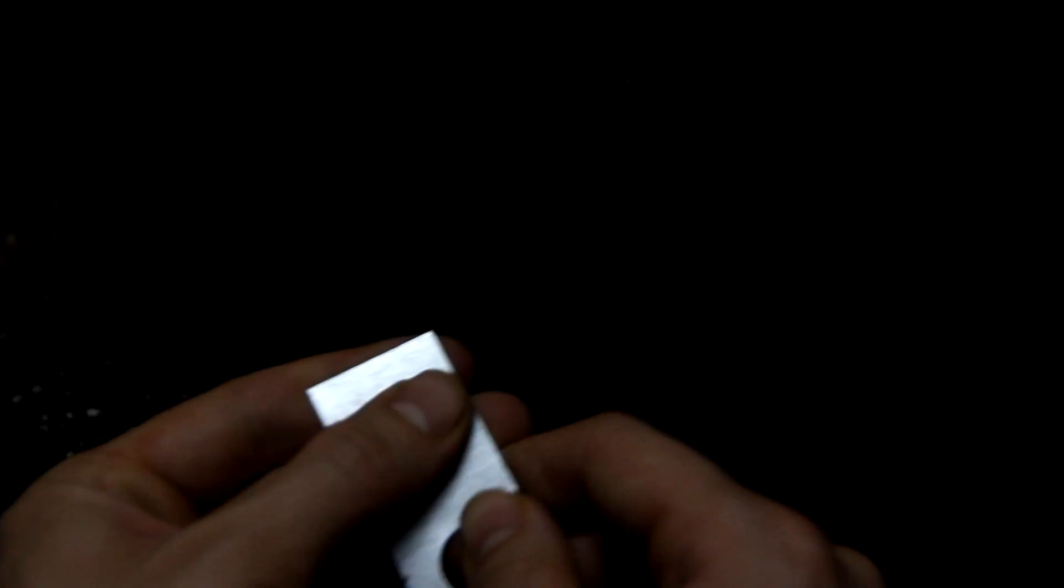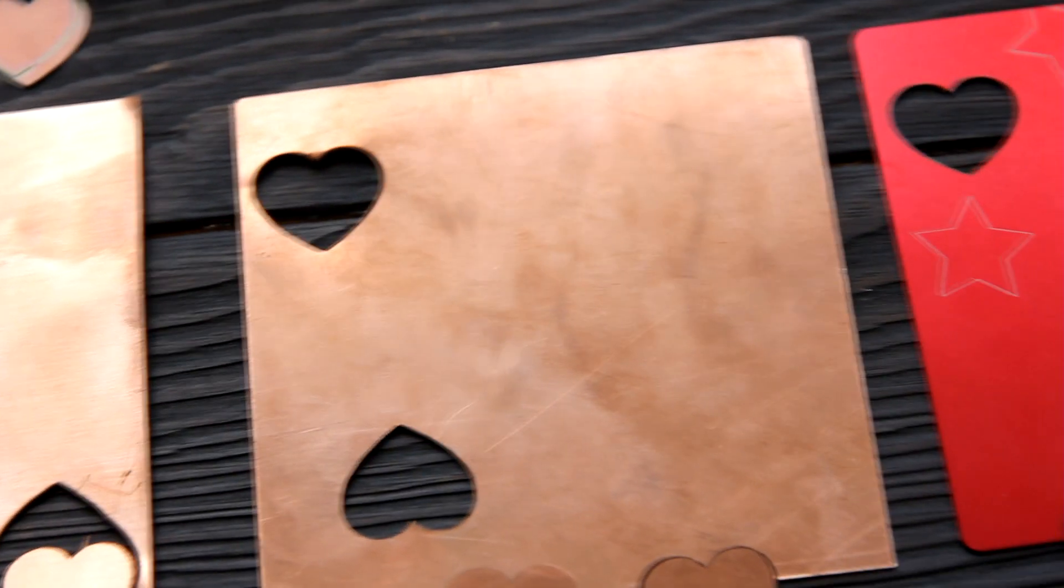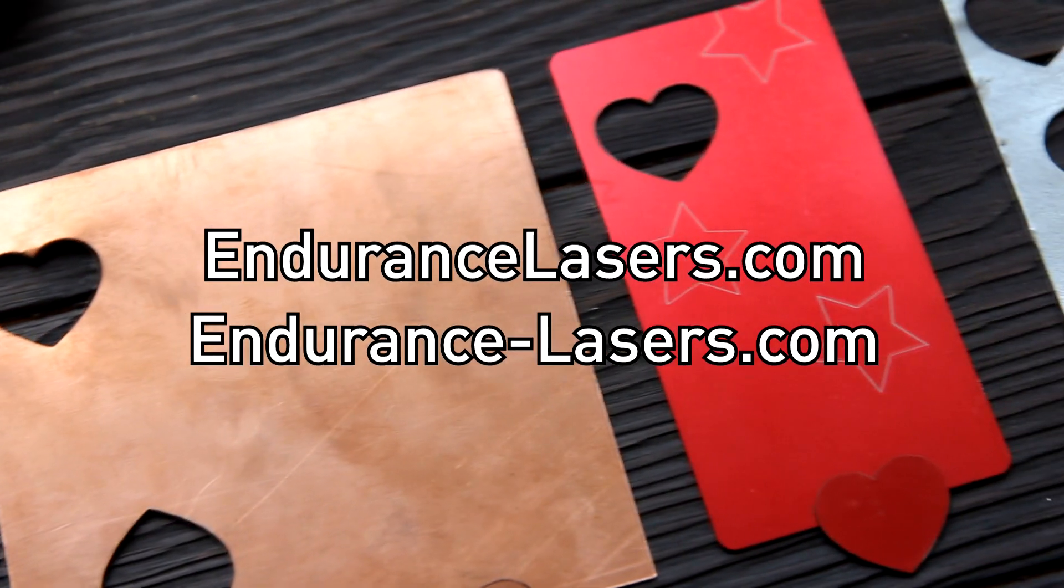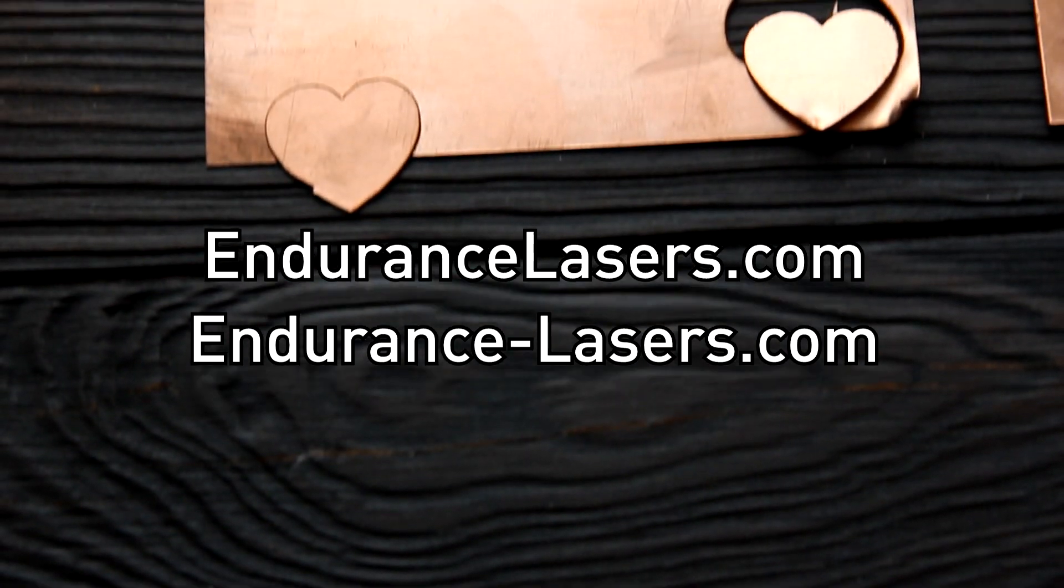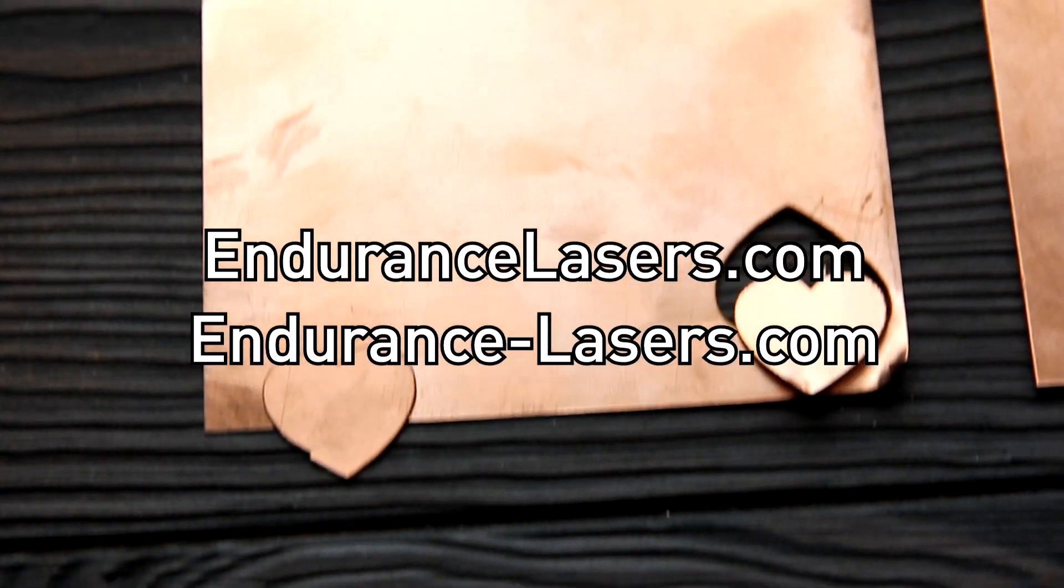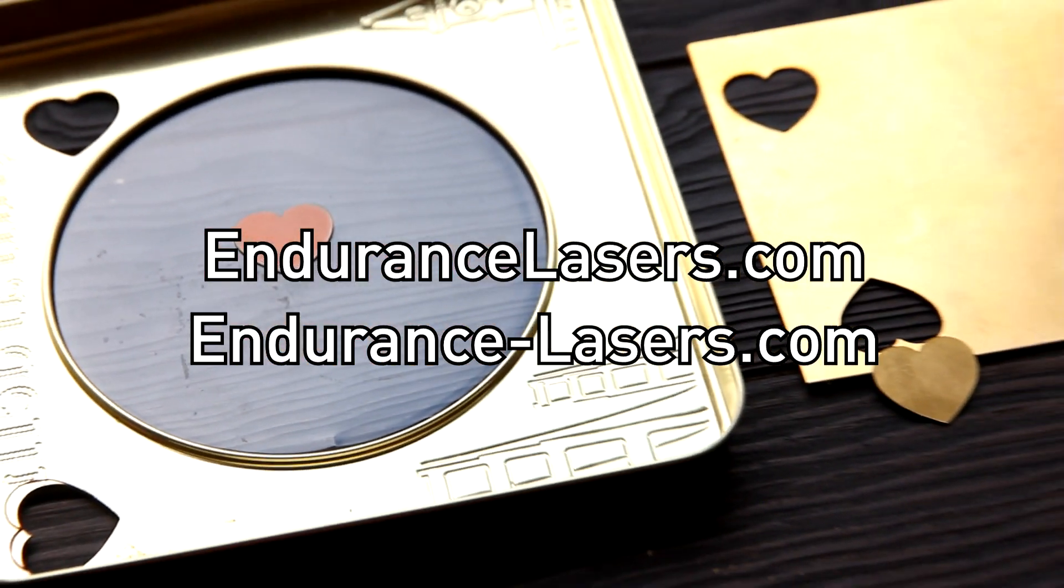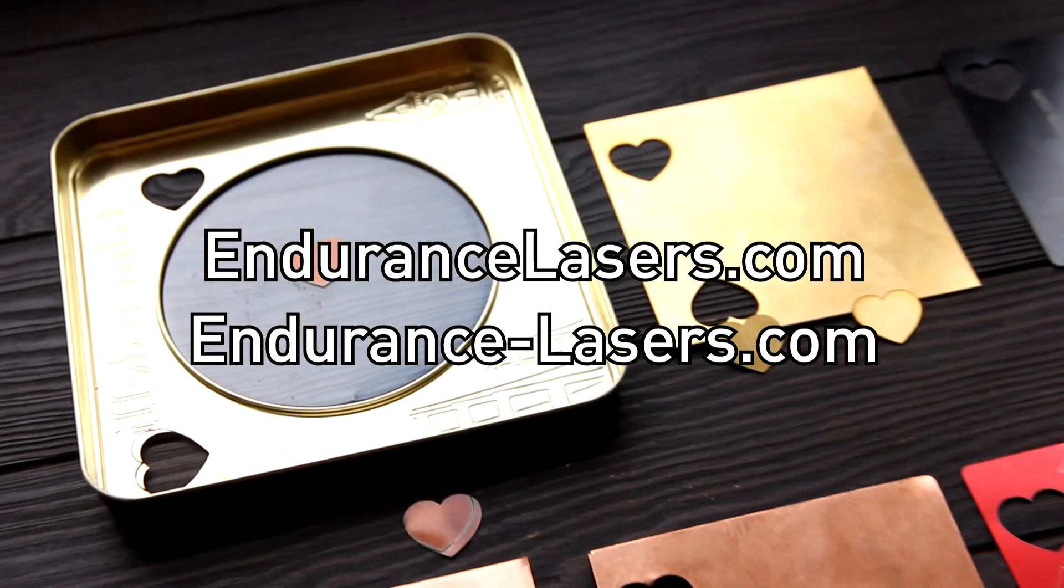Hope that you liked this video. Please share it with your friends and visit our website EnduranceLasers.com and our online store Endurance-Lasers.com